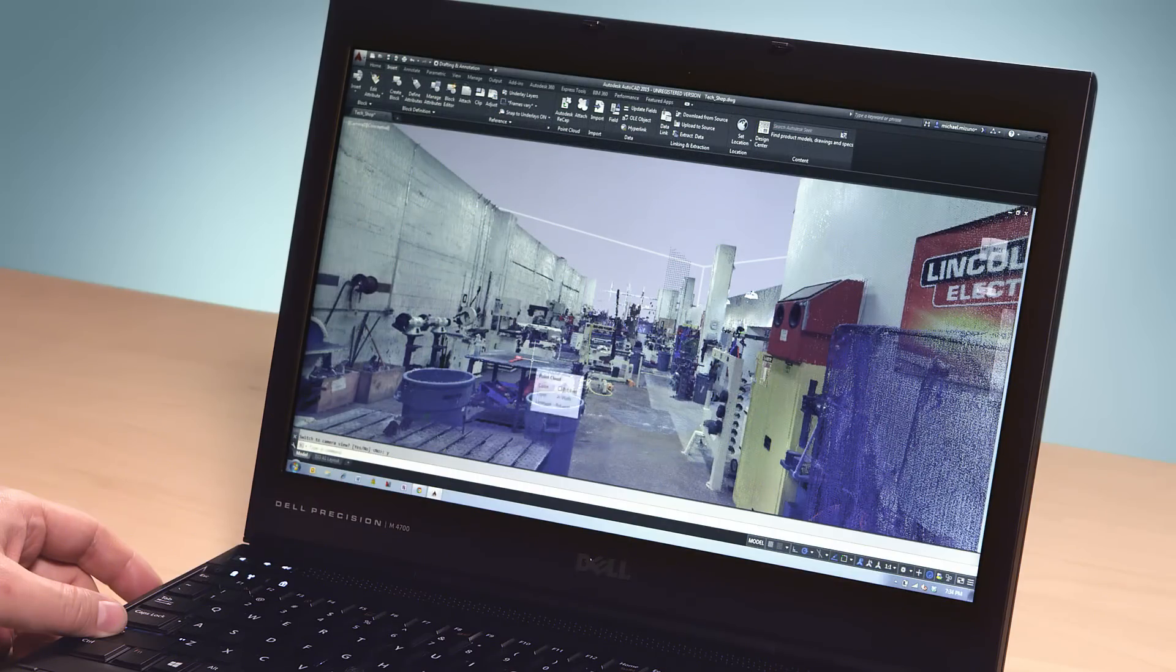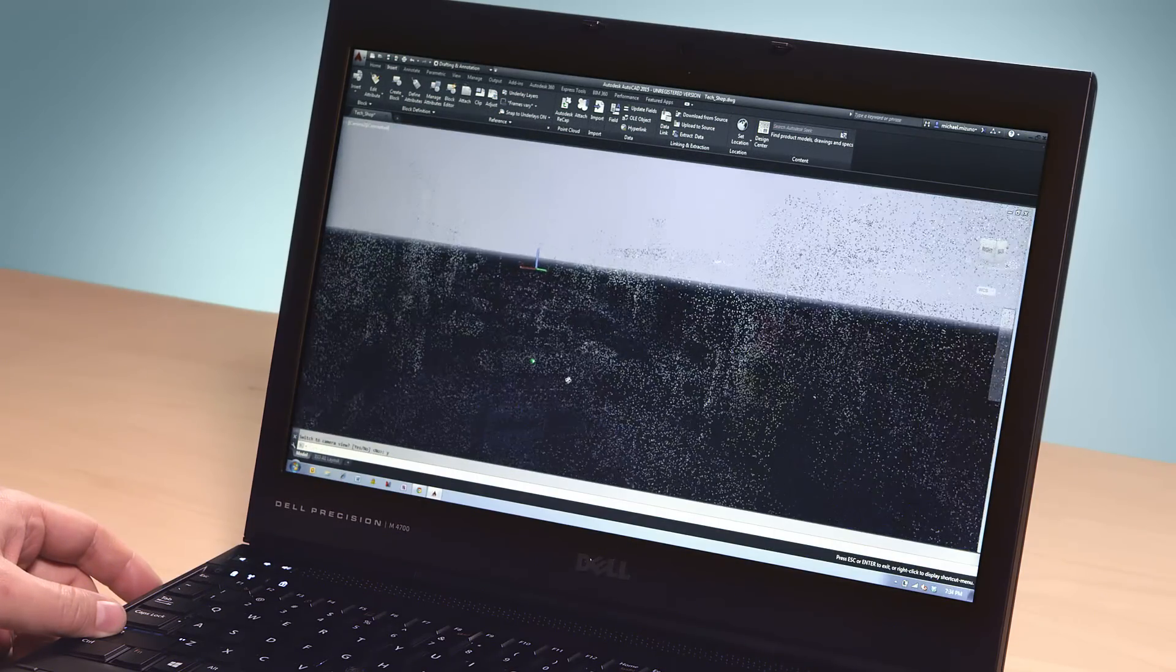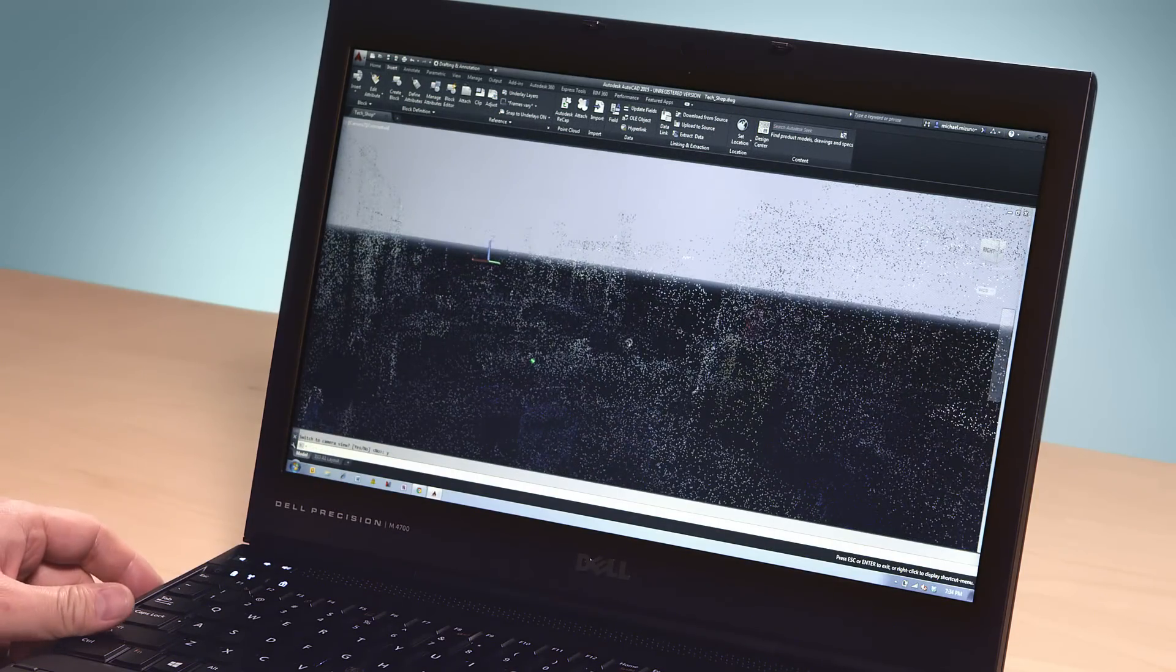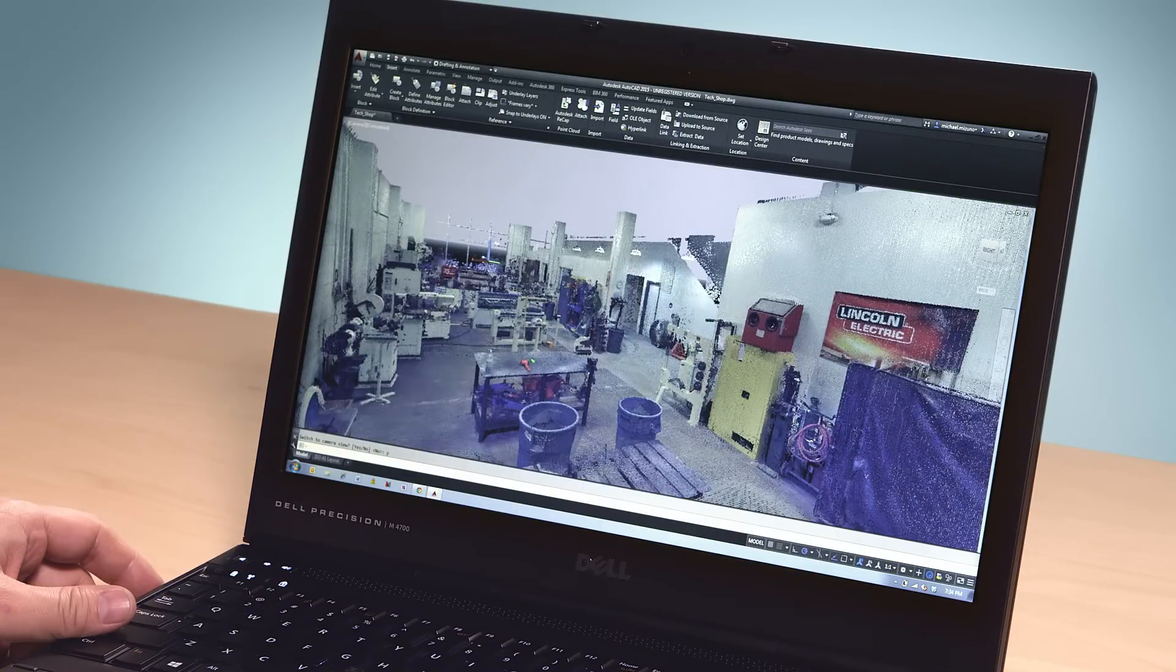Here's a point cloud of an existing shop floor. We can immerse ourselves in this scan and decide what modifications or remodeling we'd like to do.